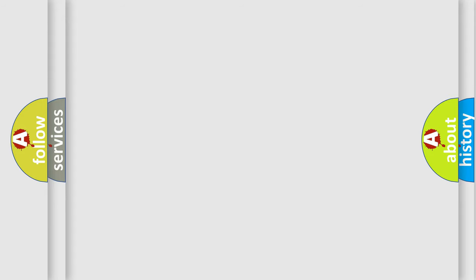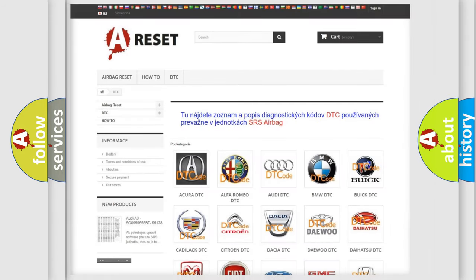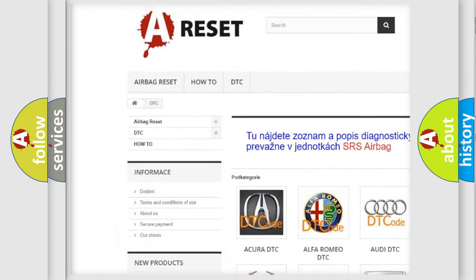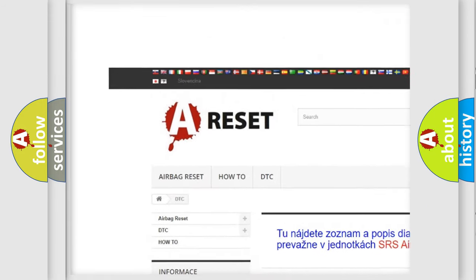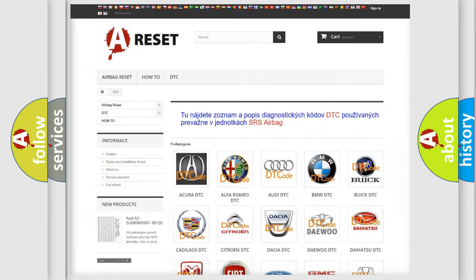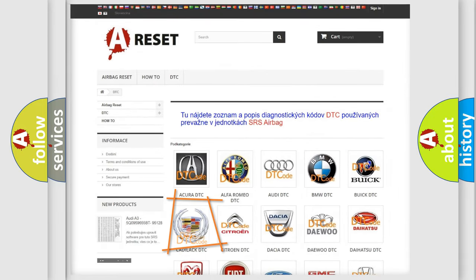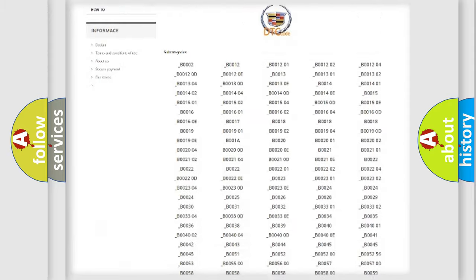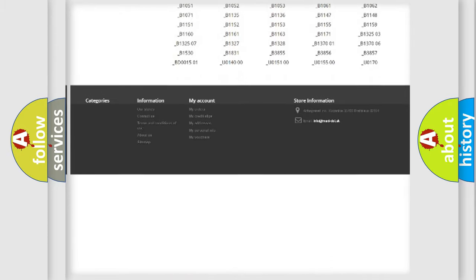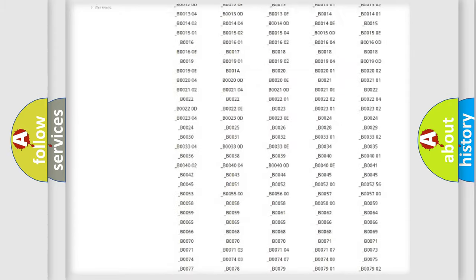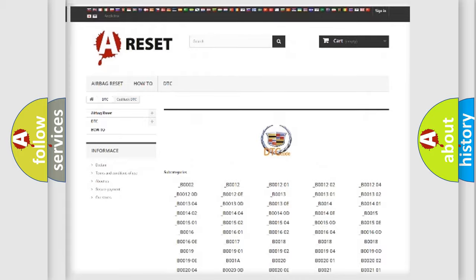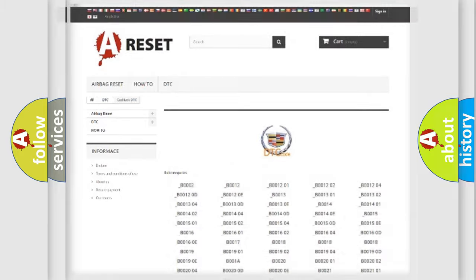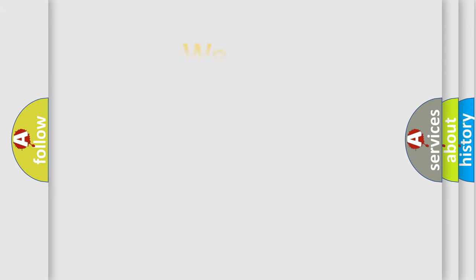Our website airbagreset.sk produces useful videos for you. You do not have to go through the OBD2 protocol anymore to know how to troubleshoot any car breakdown. You will find all the diagnostic codes that can be diagnosed in Cadillac vehicles, and also many other useful things.